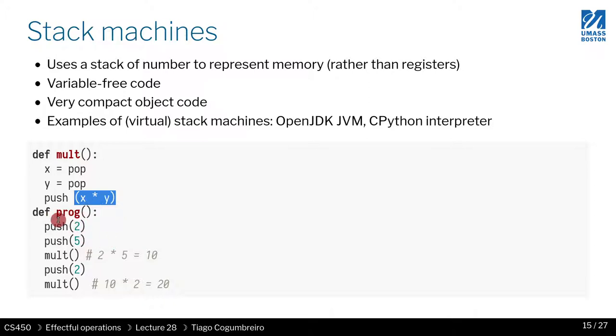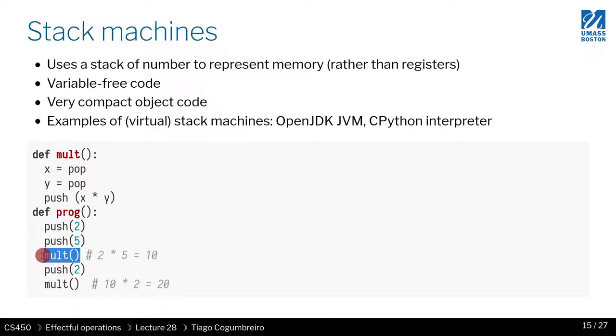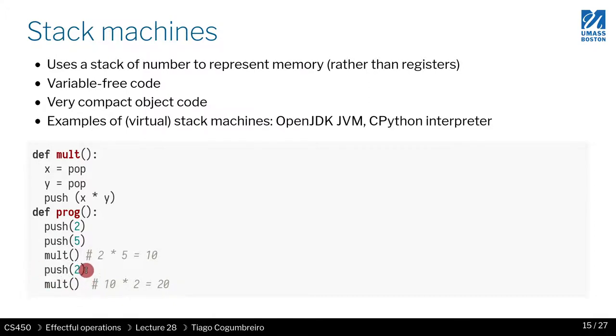So for instance, I can write this program that performs two times five and then ten times two, by doing a push of a value two and then a push of a value five, applying the multiplication operation, and then pushing another value of two, and then performing a second multiplication.